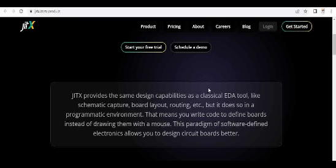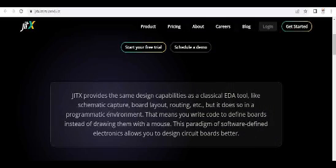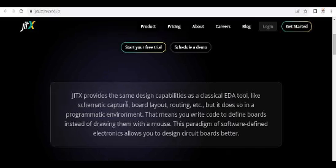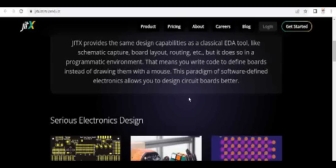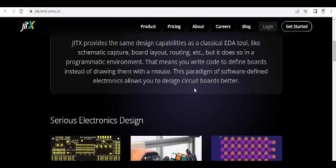What they're doing is bringing everything—the schematic design, the PCB layout activity, the design rule checks, and the routing—into a programmatic environment. That means you're actually going to write code. For example, to add a component to a schematic or connect between pins of components, you have to write code. JITX provides a software-based environment that helps connect different circuits and layout PCBs.